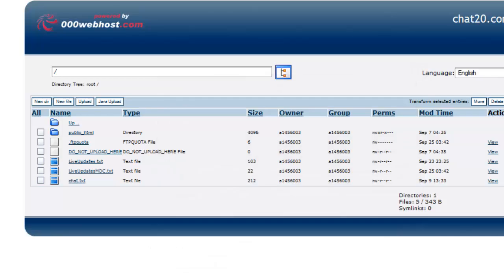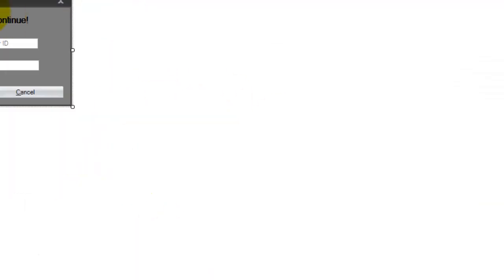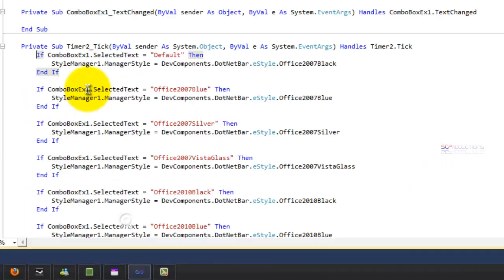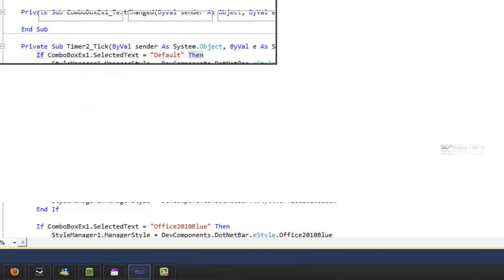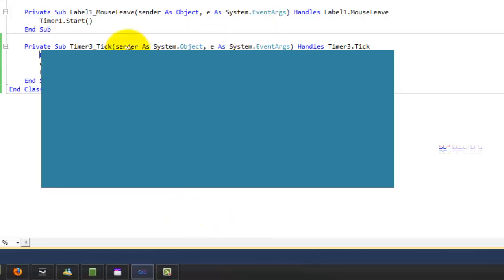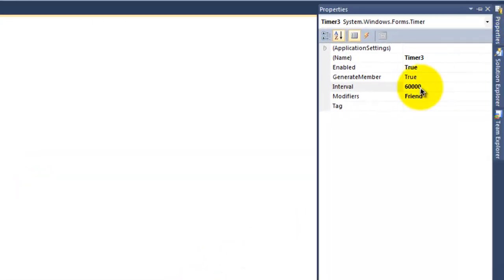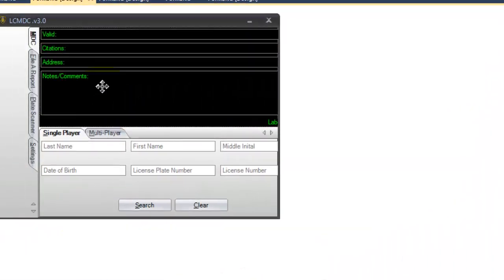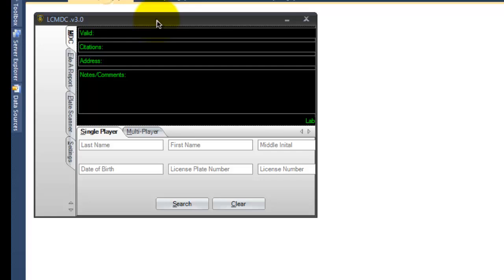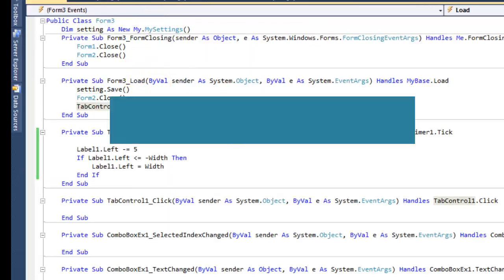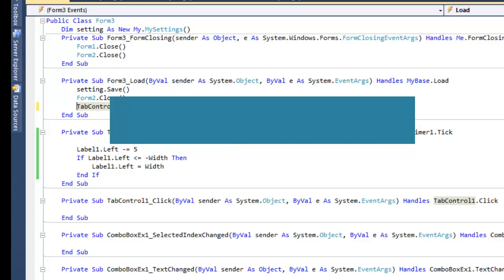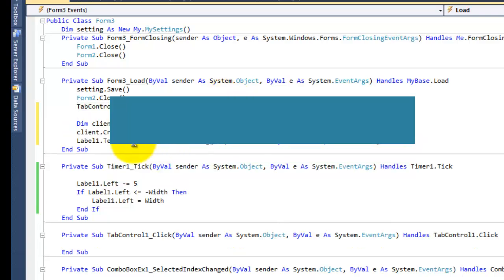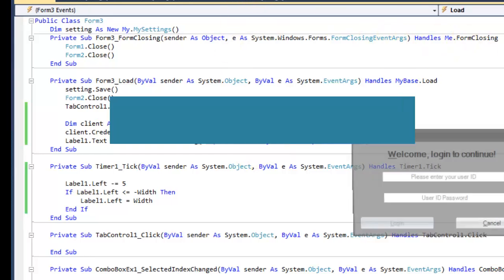But I forgot something here. You need to take this right here and put it on your form.load. Now, when it does this, the reason why you should put it on both is so it updates the text when you start your program and it'll update it every other minute too.